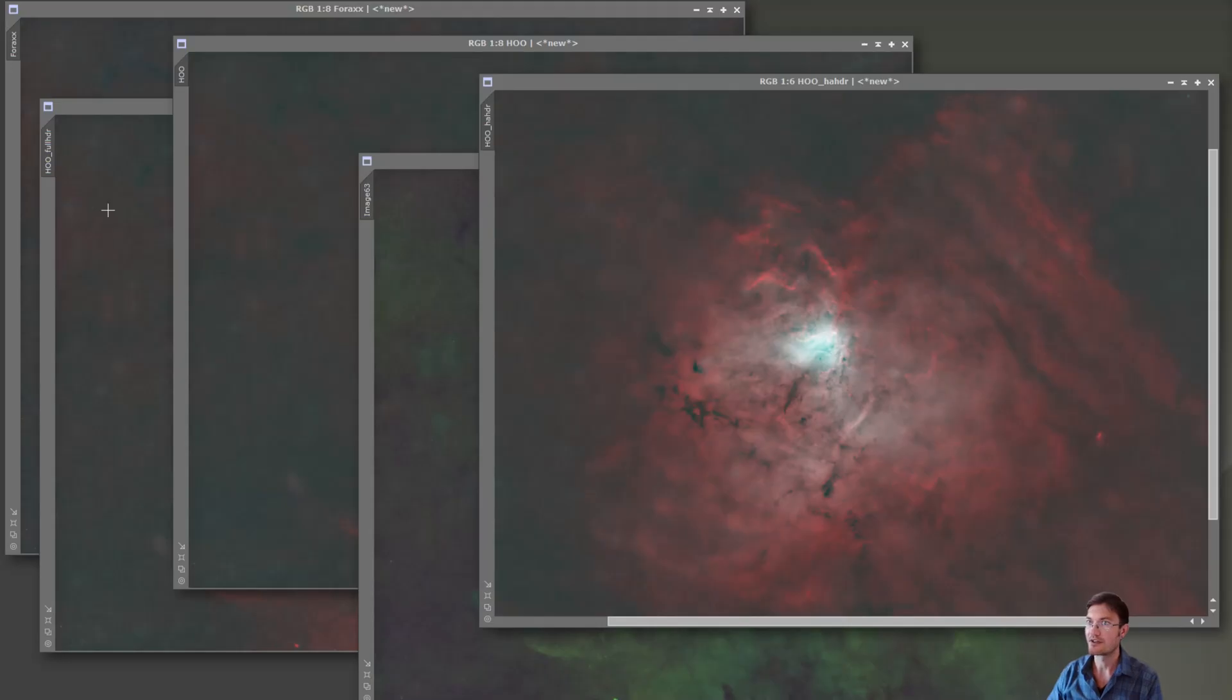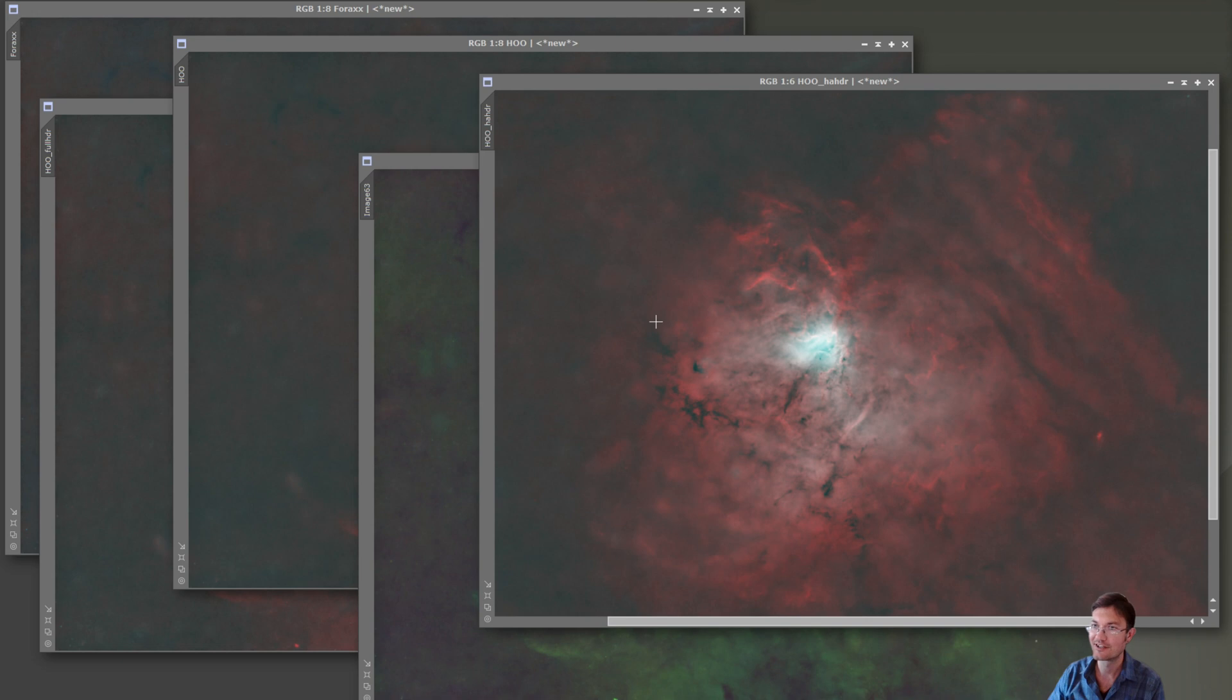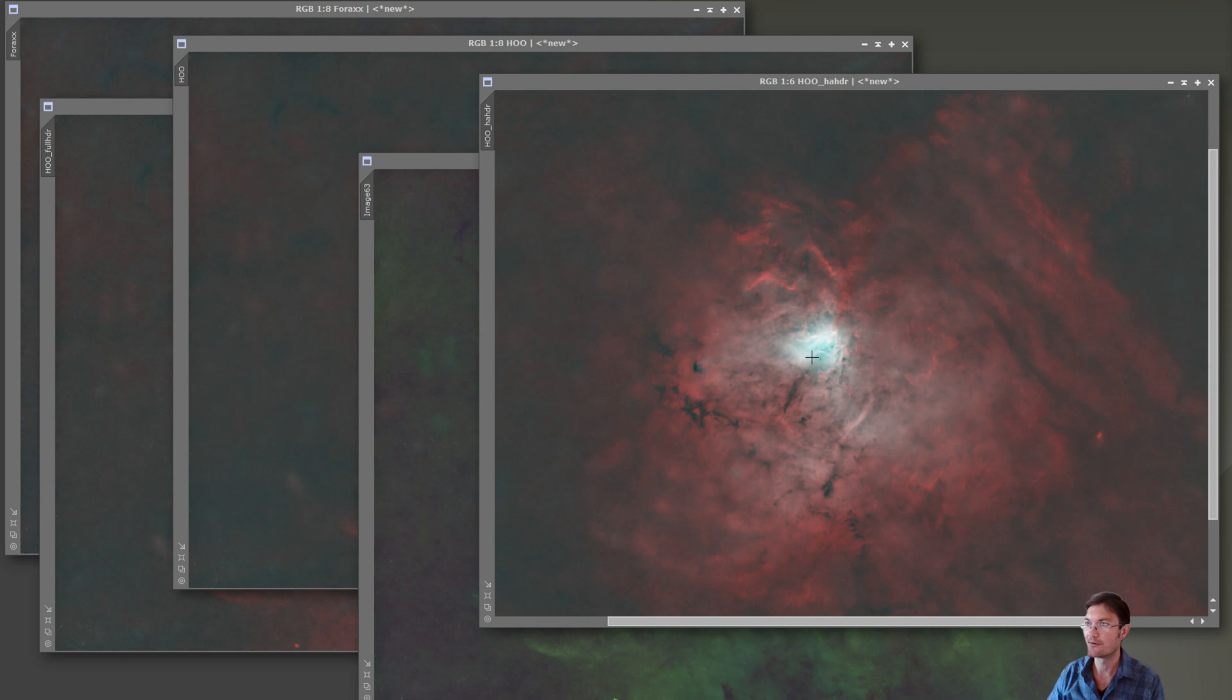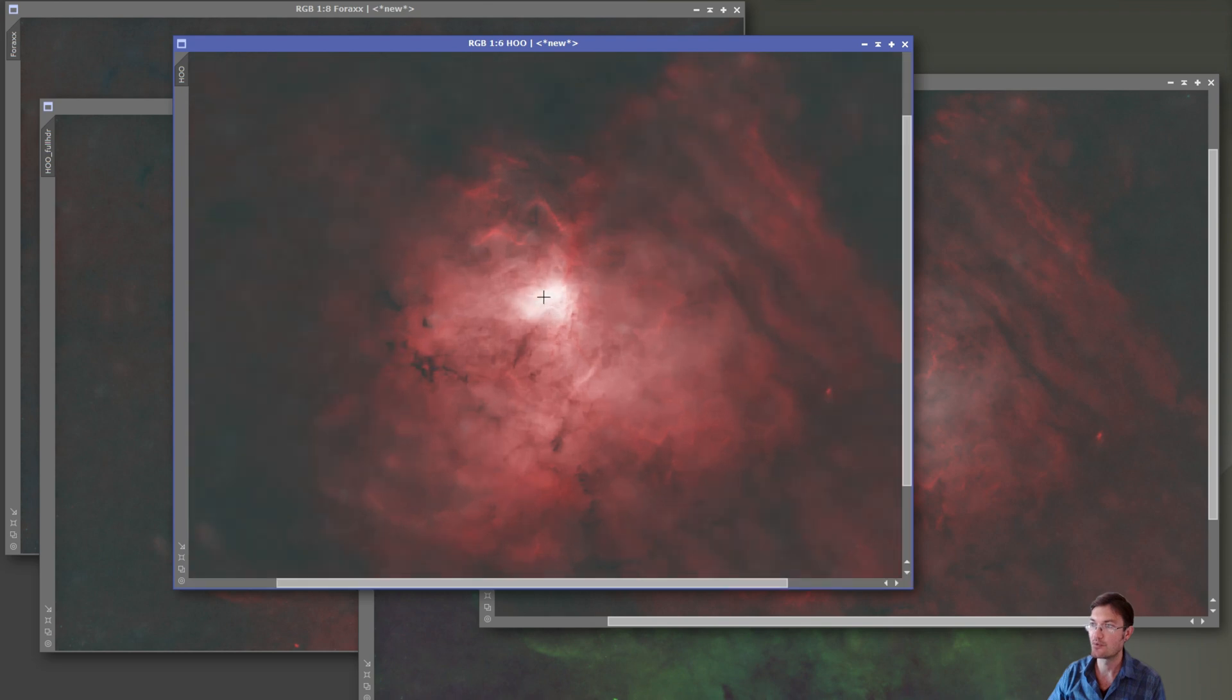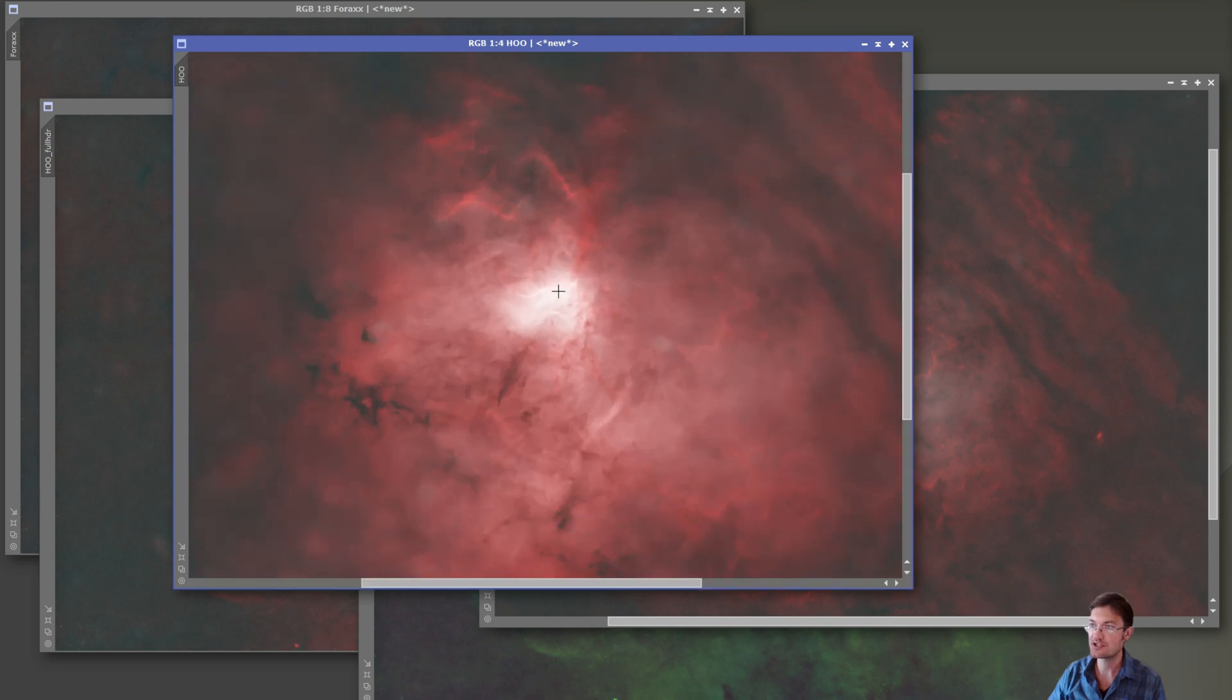I think at this point you guys know me and not wanting to try to figure out what palette I'm going to use very easily. So I made a bunch. I have some where I used the HDR images, some where I didn't. So here's HOO without HDR.